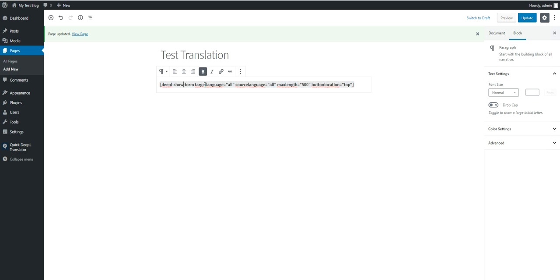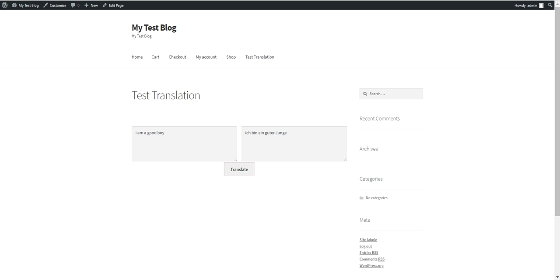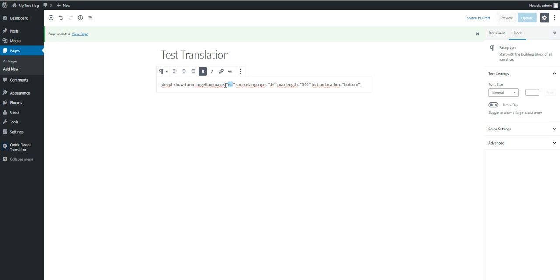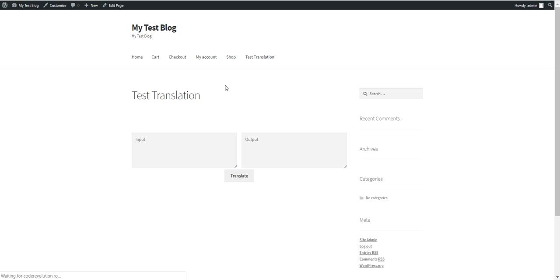Paste the shortcode into your page. You have the same parameters: target language (set to 'all' to let visitors select), source language (same), maximum length of characters to translate, and button location top or bottom. For example, set it to bottom and translate from English to German — note that language codes use two-letter notation. Let's change both back to 'all,' update, and here it is — the same form is generated.